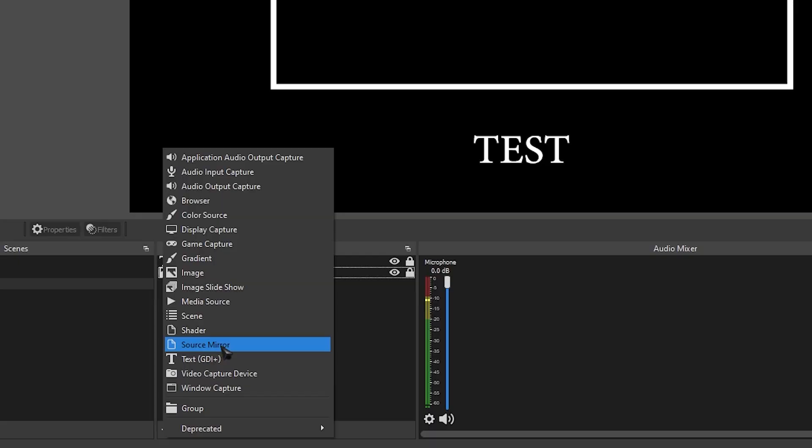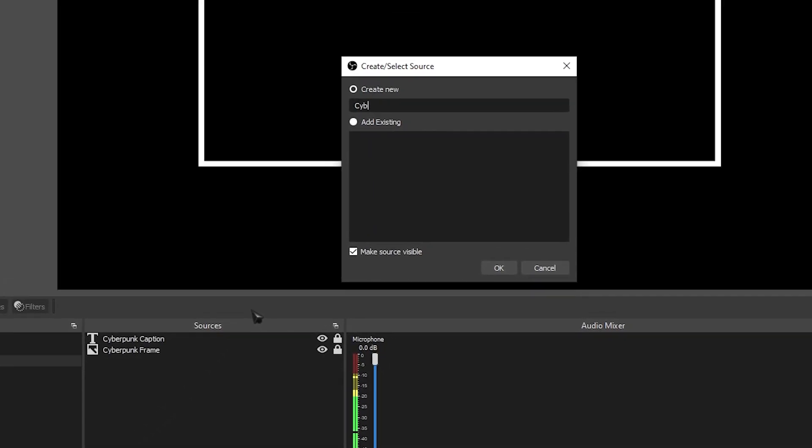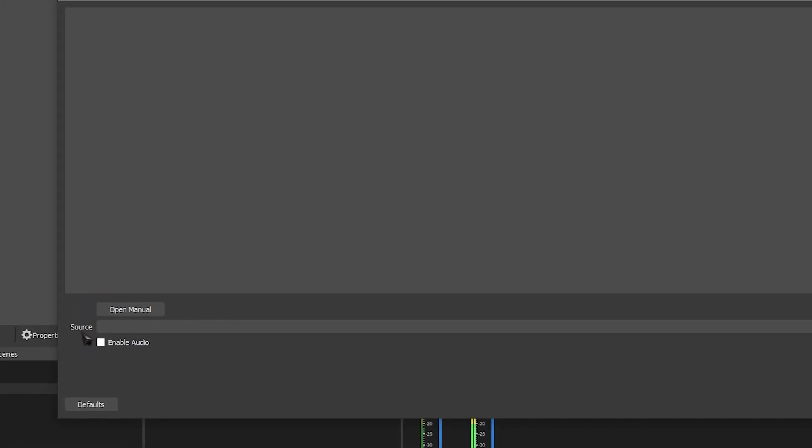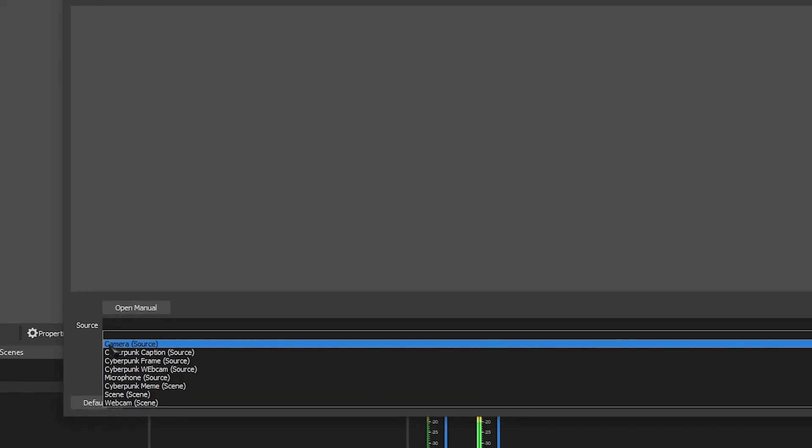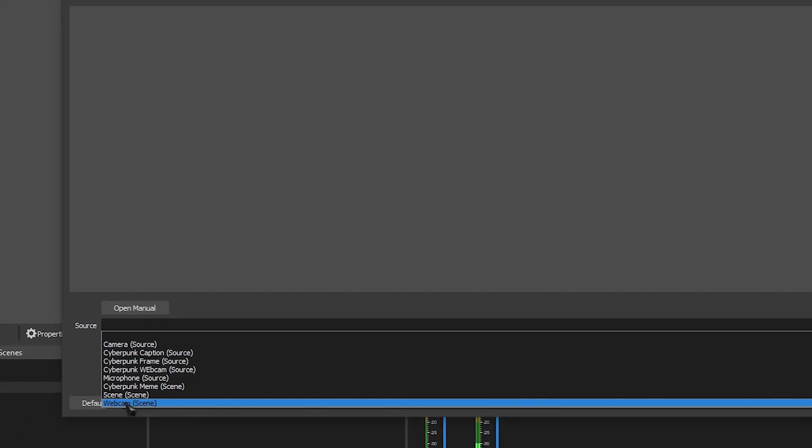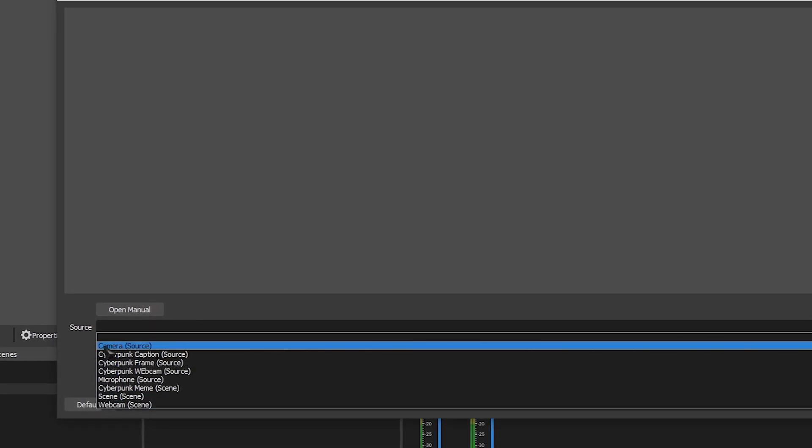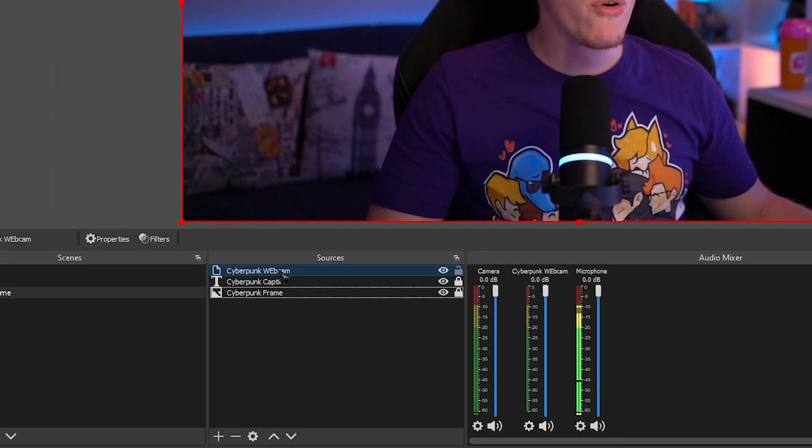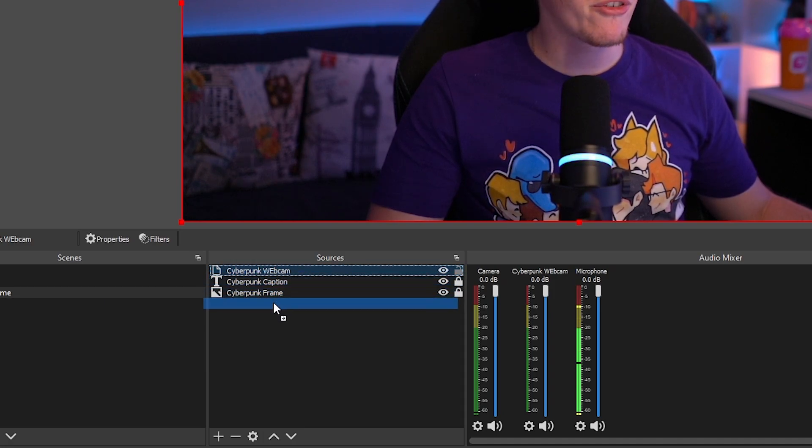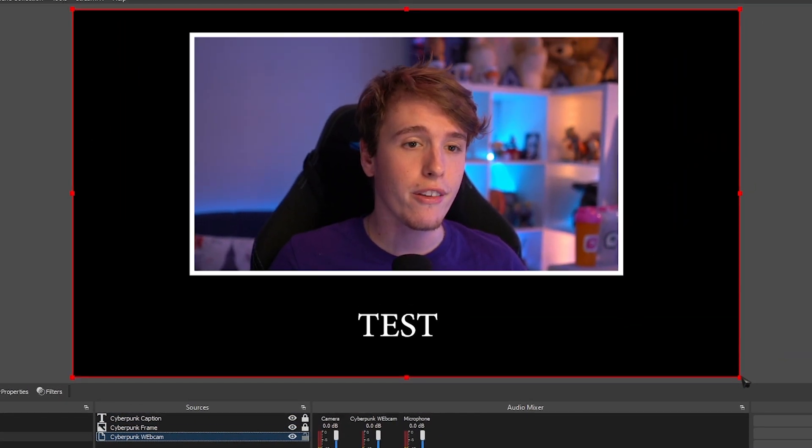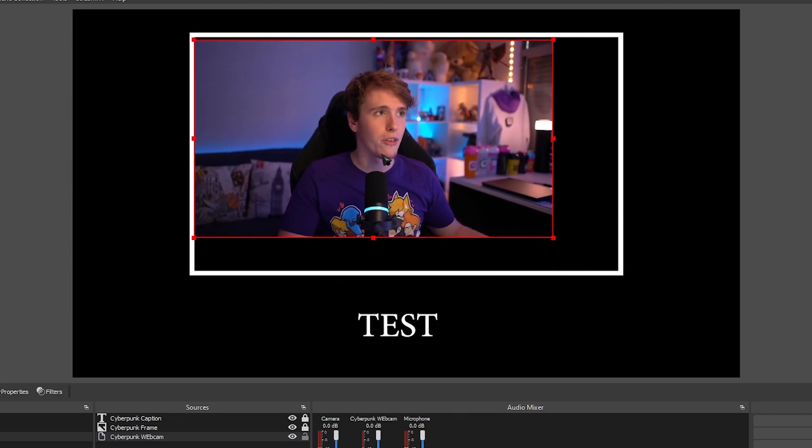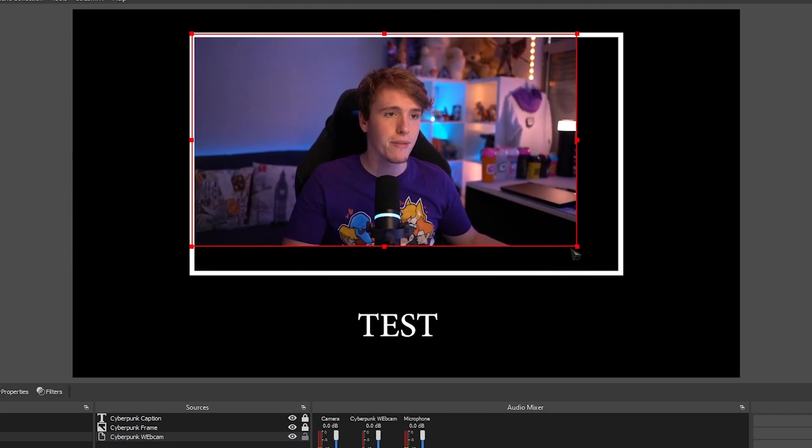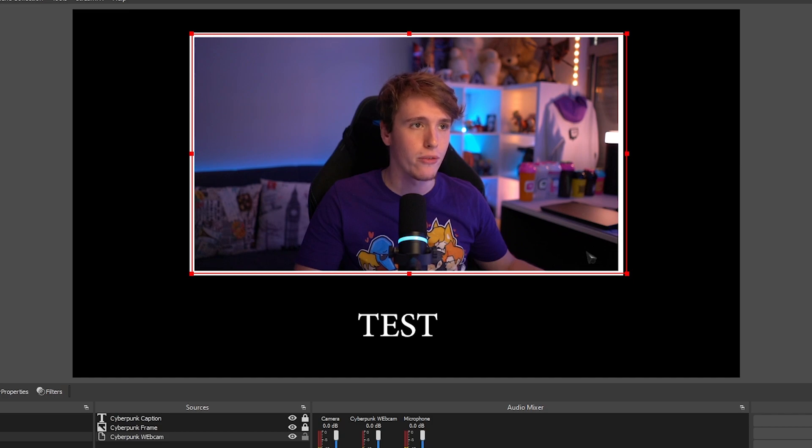If for some reason you don't see your source mirror, then it's probably because you didn't install stream effects correctly. Add a source mirror. We're going to call this Cyberpunk webcam. Where it says source, make sure you select this camera source that we made. Don't select the actual scene, make sure it's the camera. Once you're done, click OK. Move the source mirror to the bottom, so behind every single one of these, and then just resize it to whichever way you want.